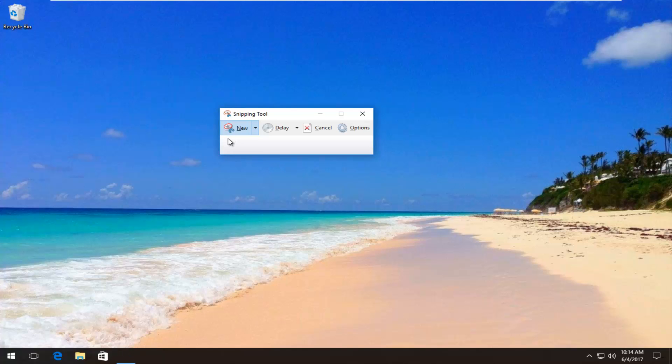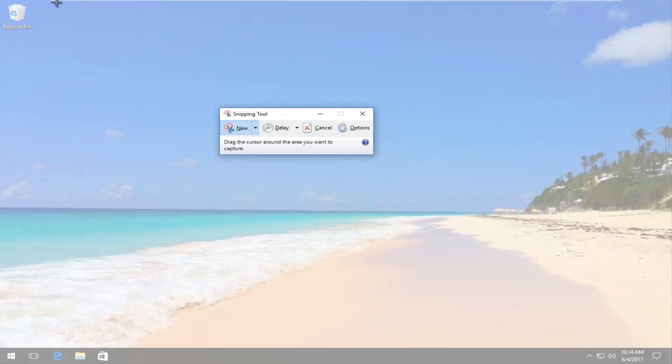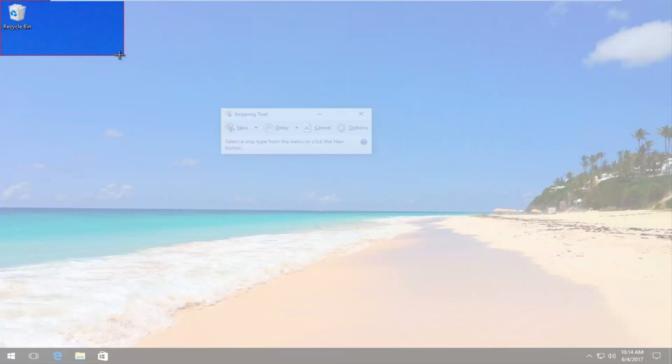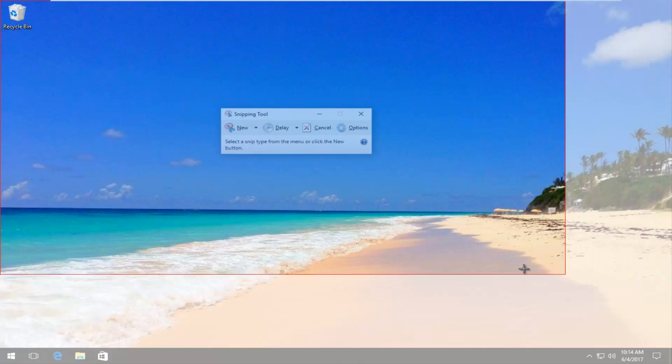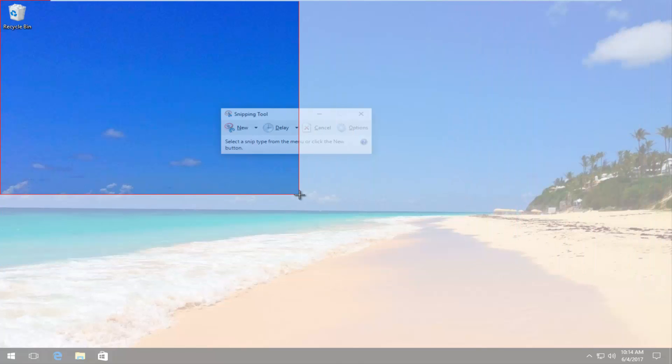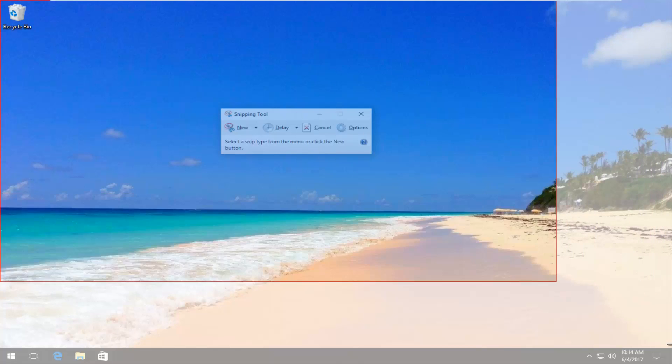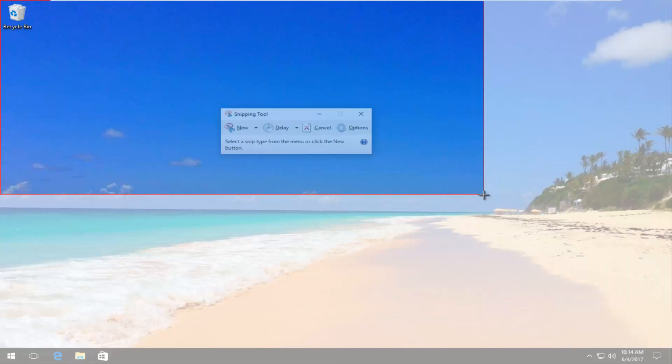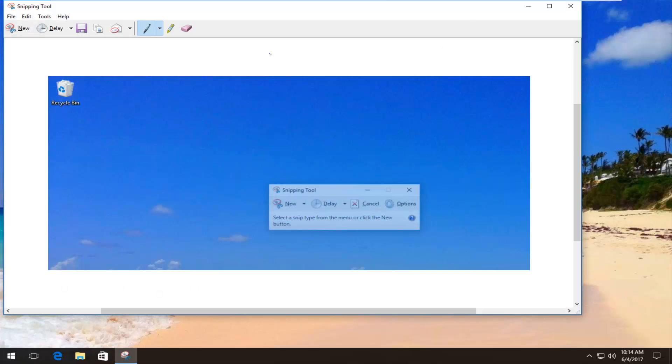And by selecting that you can select all the screen by just dragging it and holding down the left mouse key. And then you can save it and then put it in a Word document or something like that.